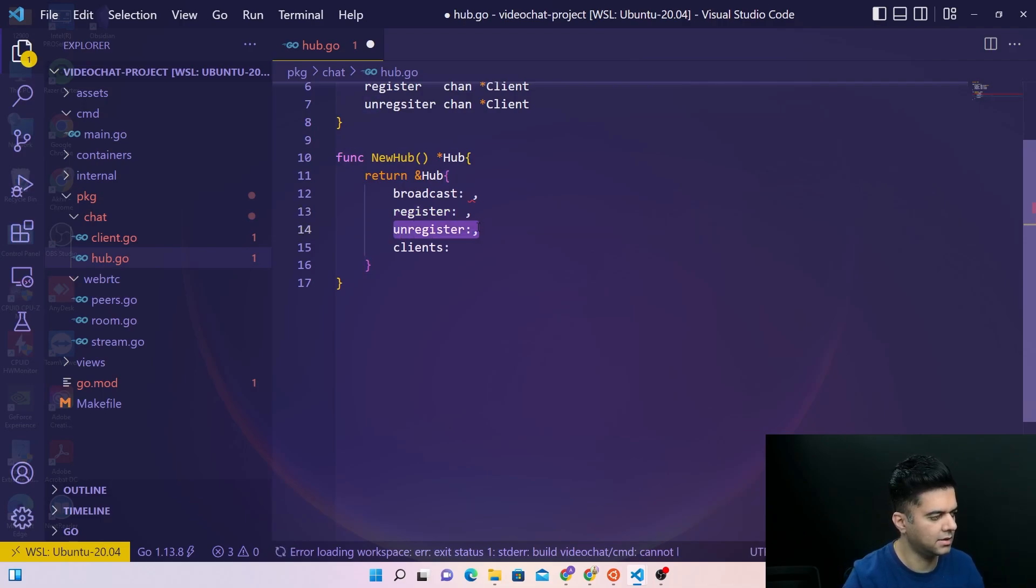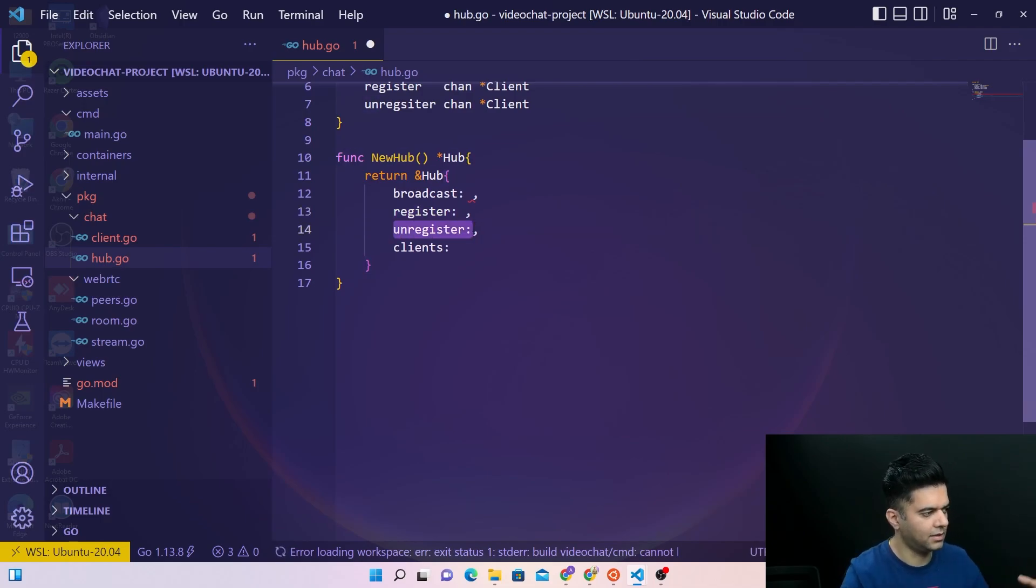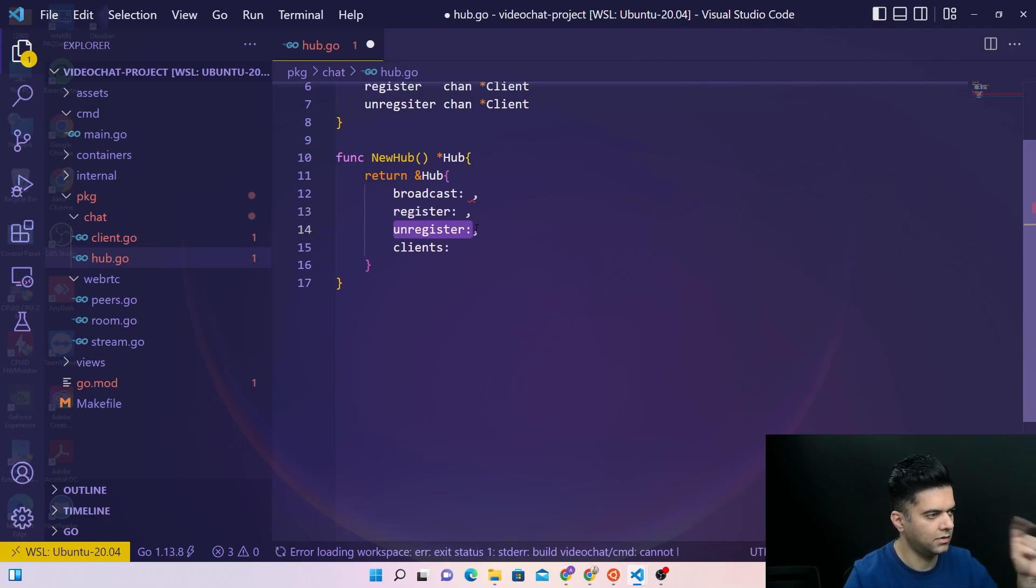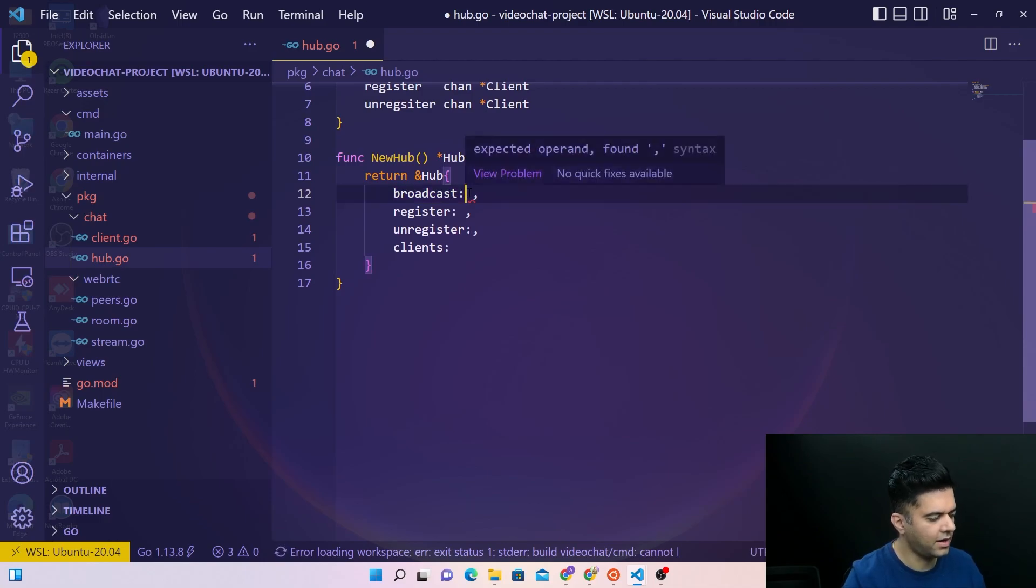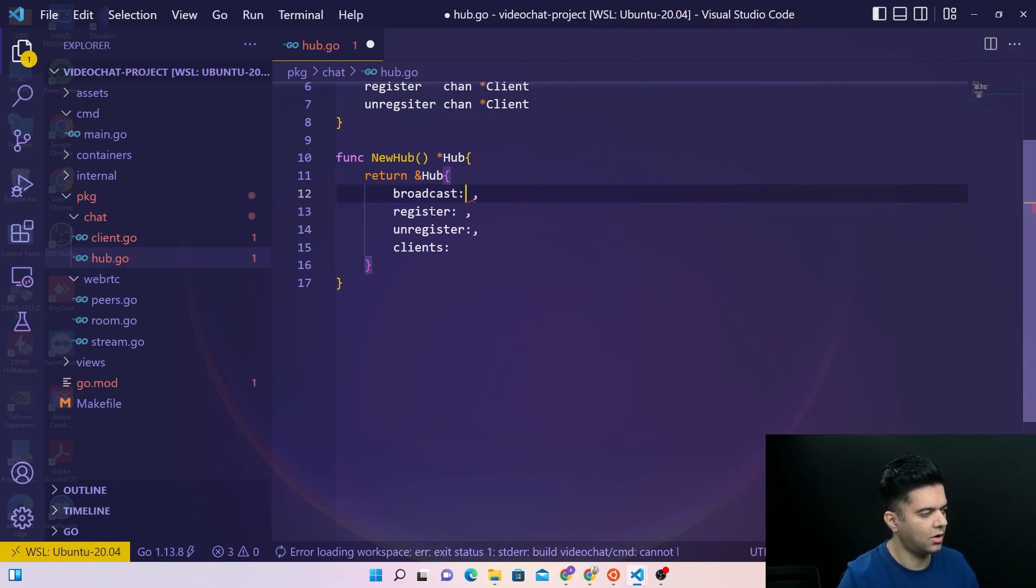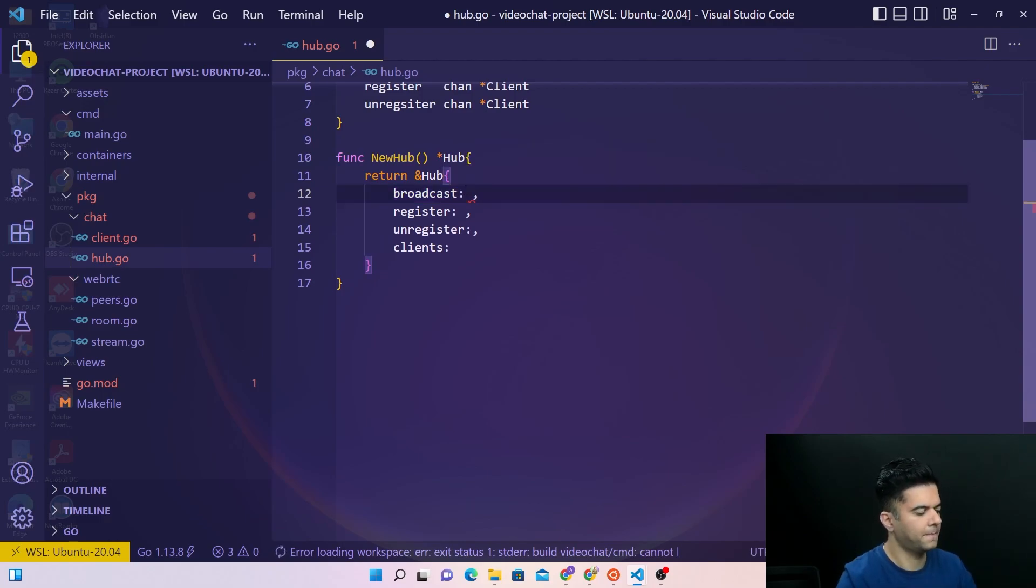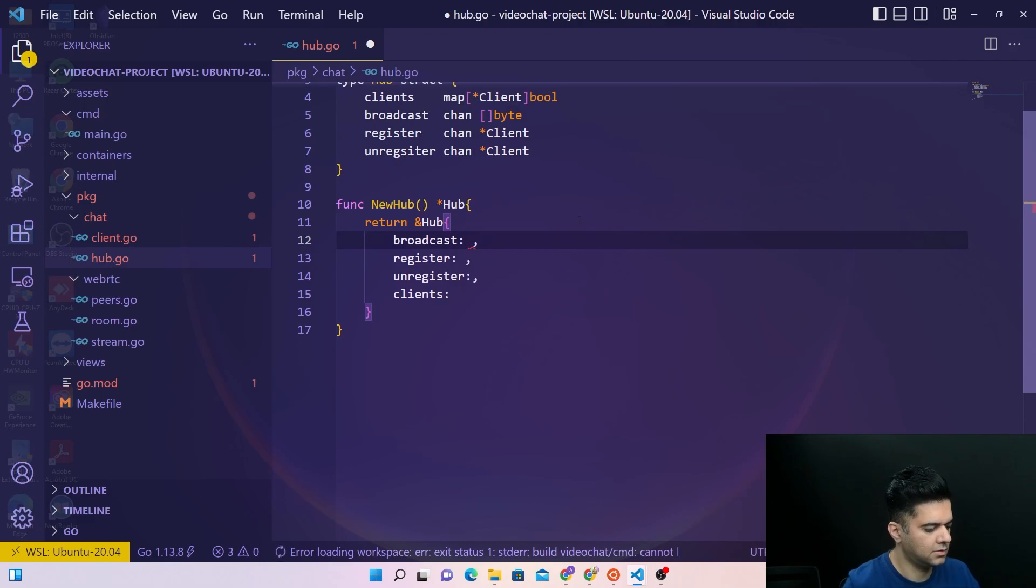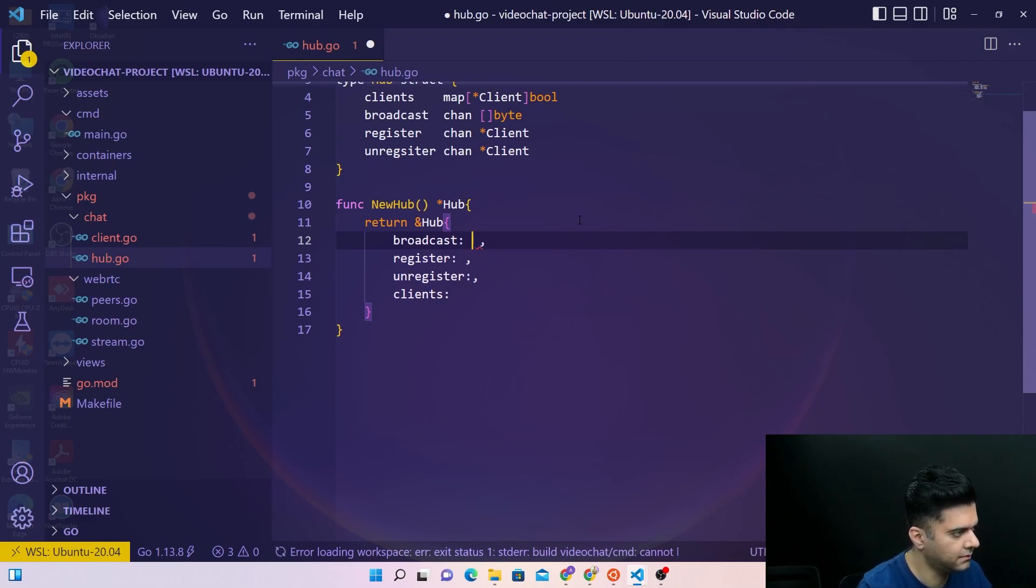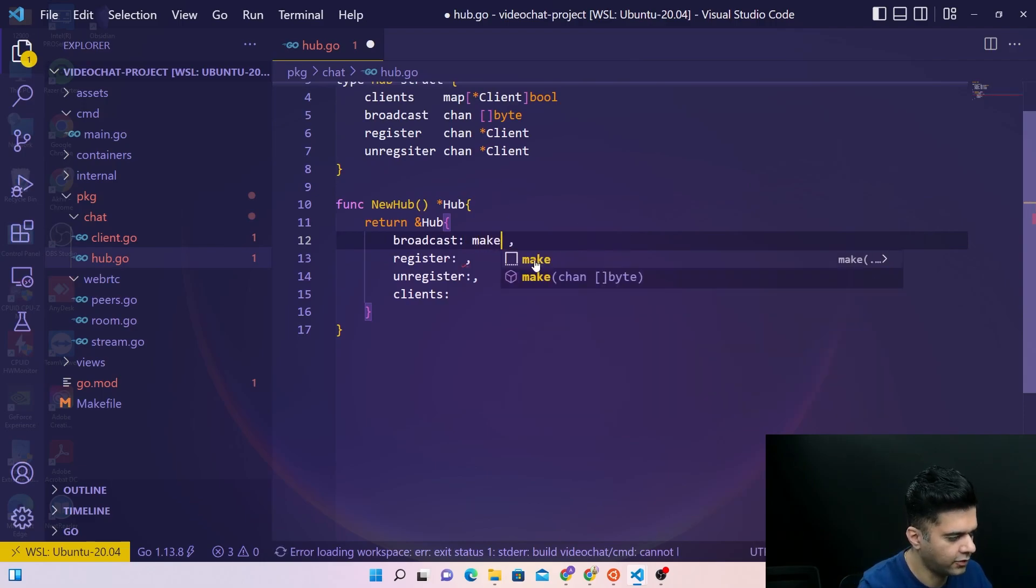Because you create a kind of a room where multiple clients register and unregister depending on whether they open up the connection or they close the connection. And this is why when somebody writes a message it's a broadcast because it goes to everybody.